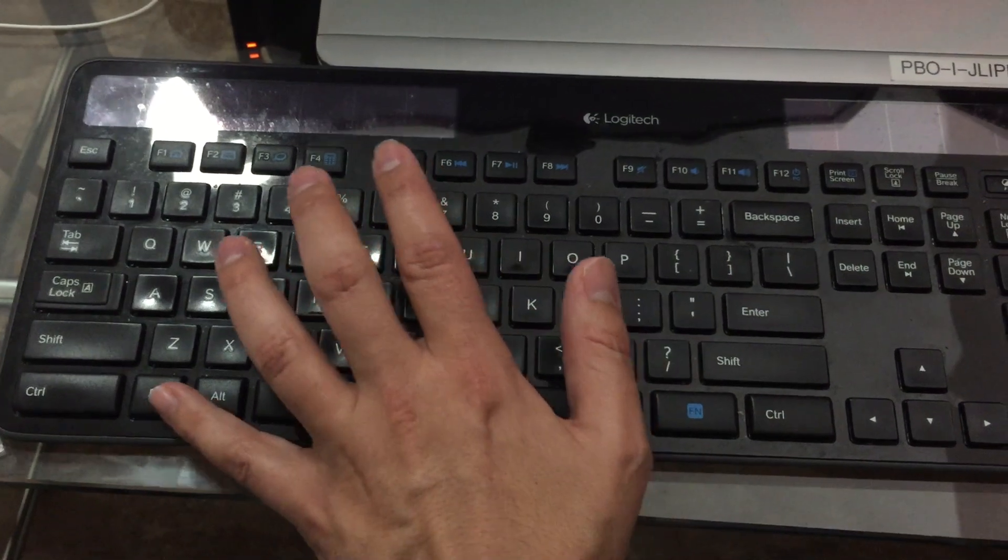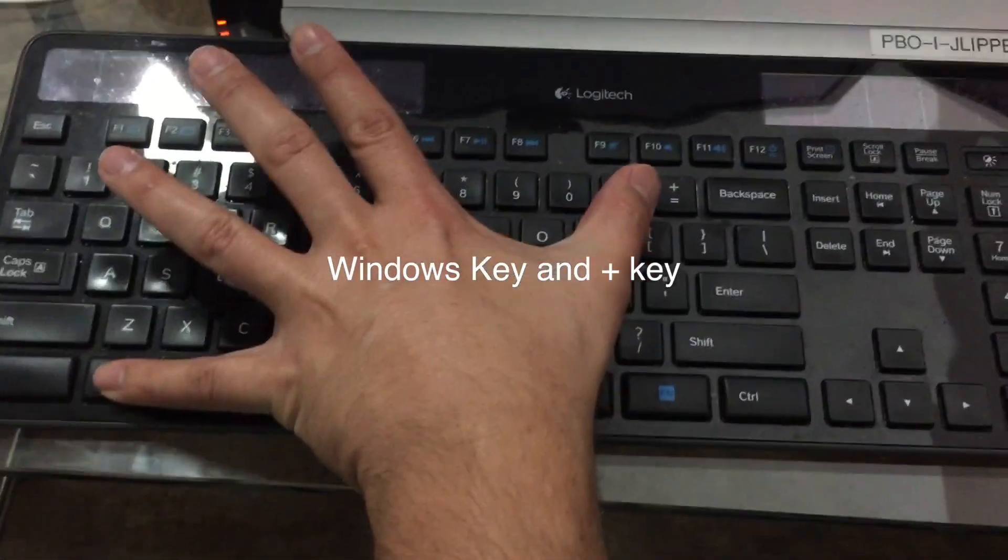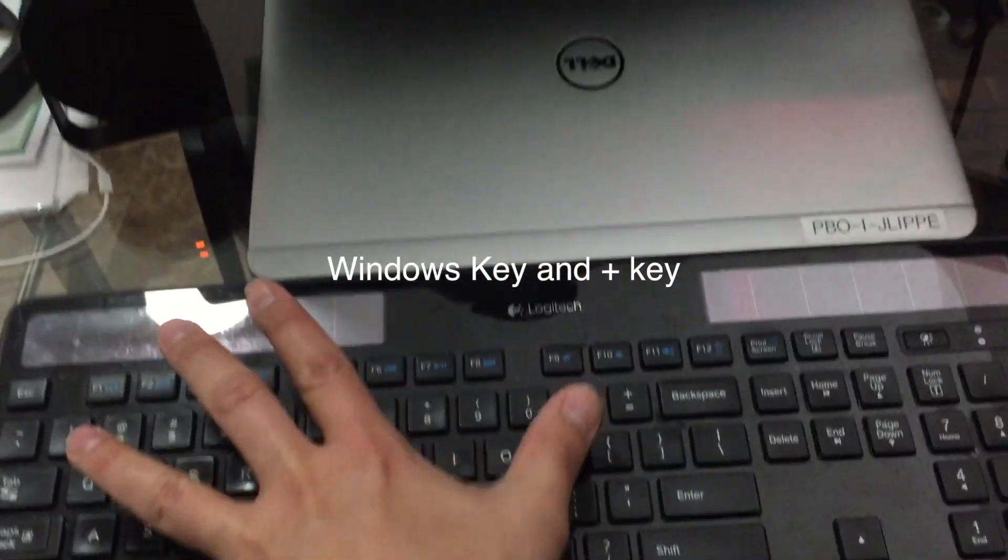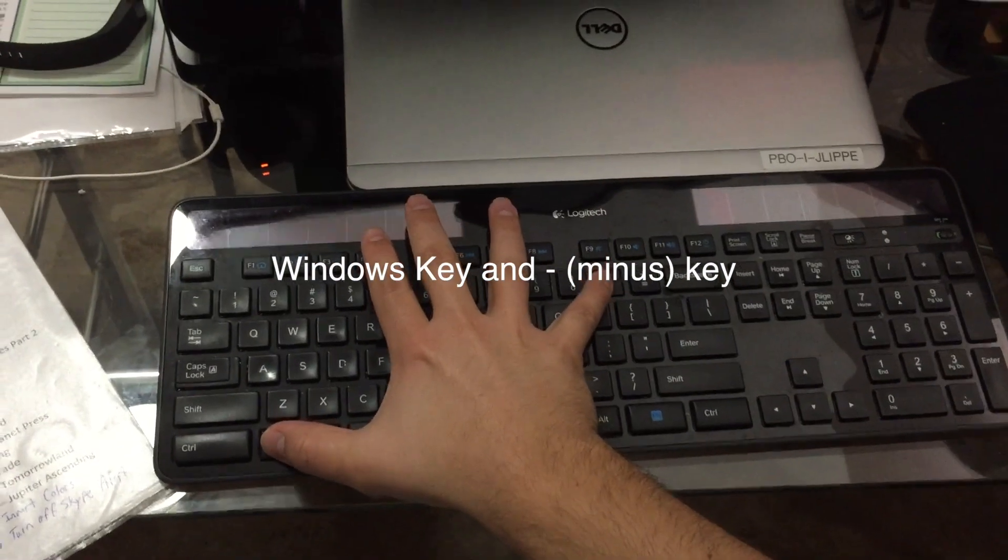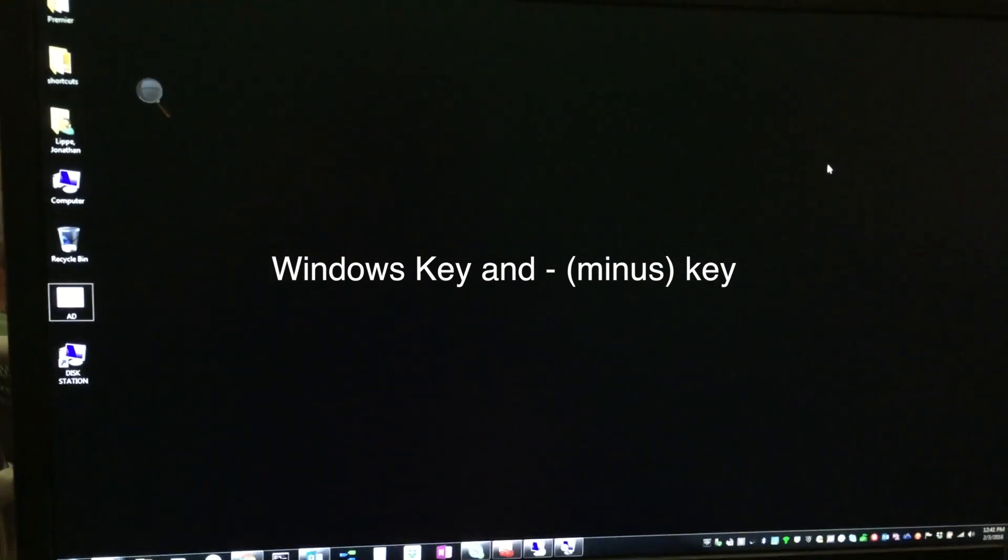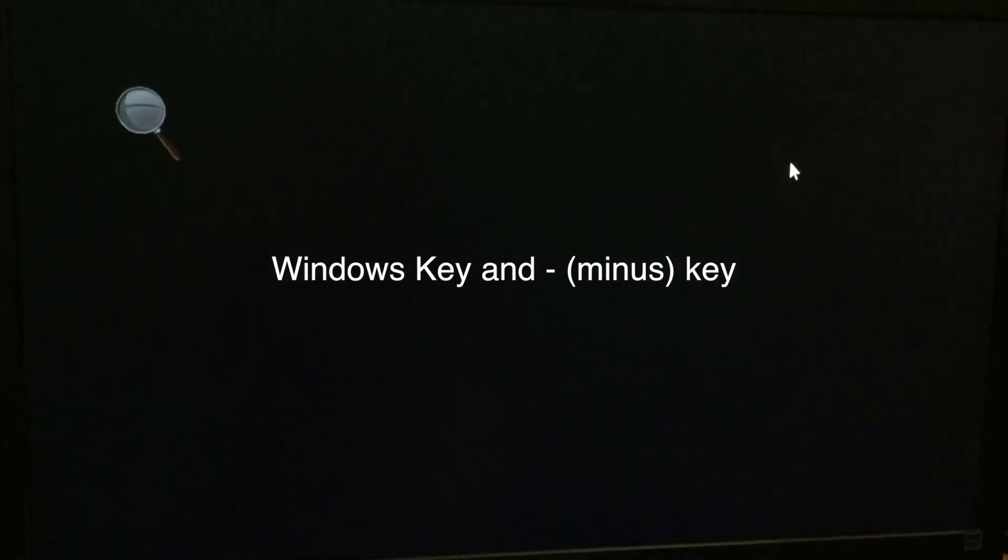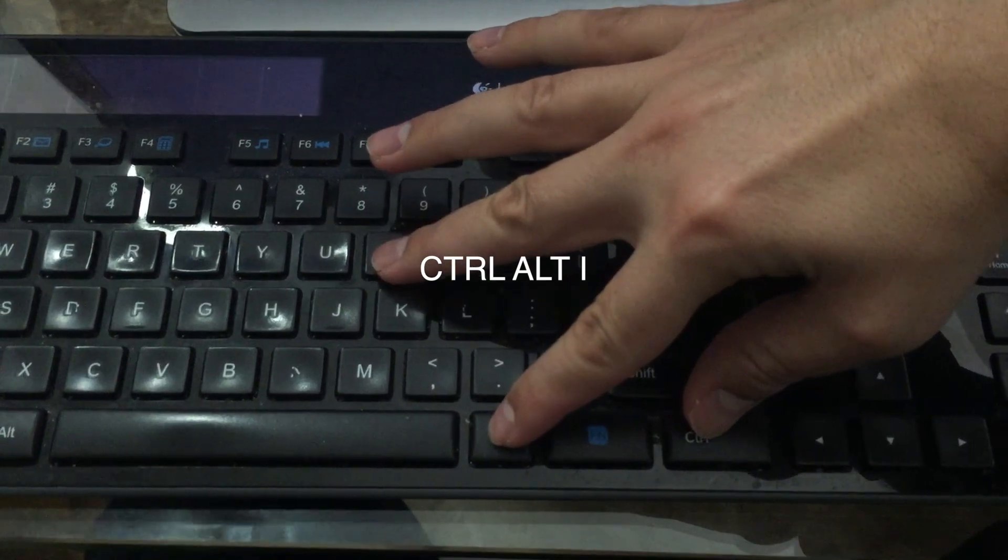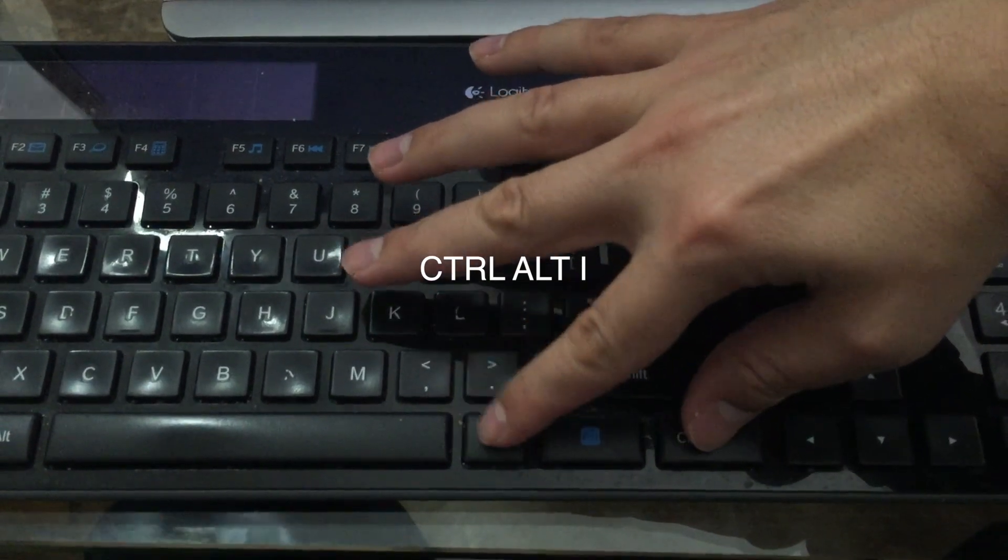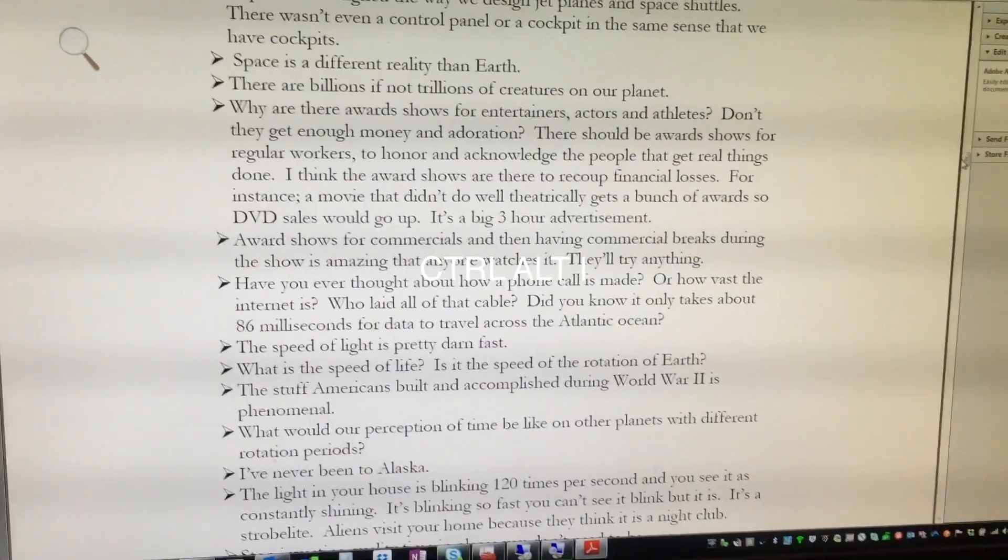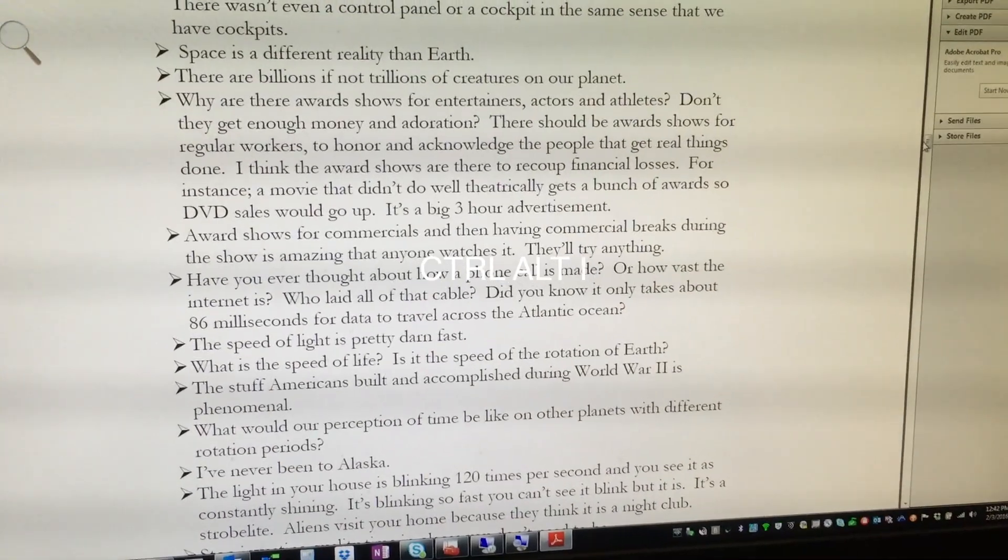The way to do it is you press Windows, the Windows key with the plus button, and then it kind of enlarges, and then you press the Windows key and the minus button to bring it back to the normal size. And then once you're in that mode, if you press Ctrl-Alt-I, it'll invert the colors, and you can toggle it back and forth.